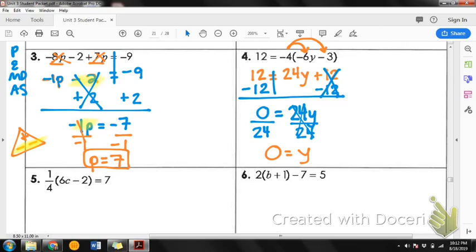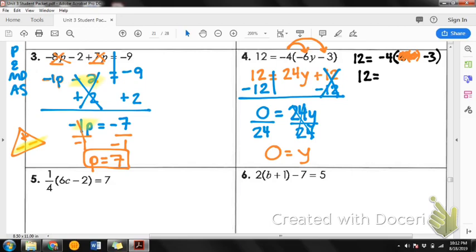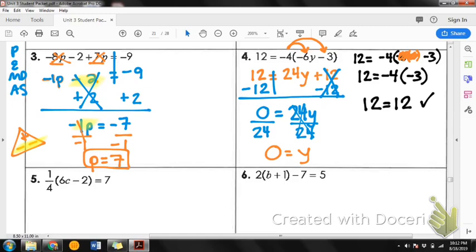Let's check by plugging back in. If I have 12 equals negative 4 times negative 6 times 0 minus 3: negative 6 times 0 is just 0, so that whole term disappears. Now I have 12 equals negative 4 times negative 3. Negative 4 times negative 3 is 12. So 12 equals 12 — perfect.